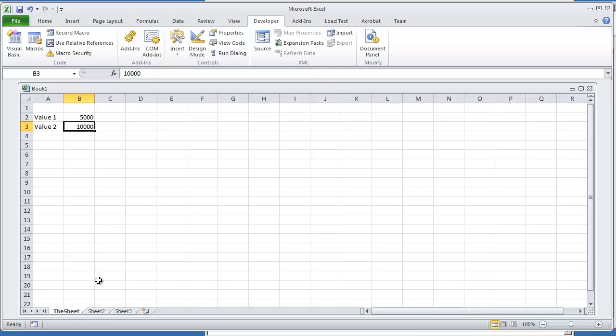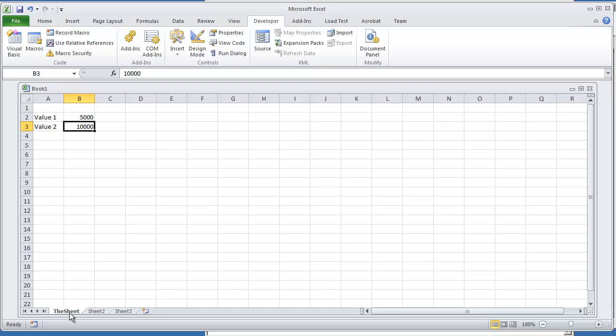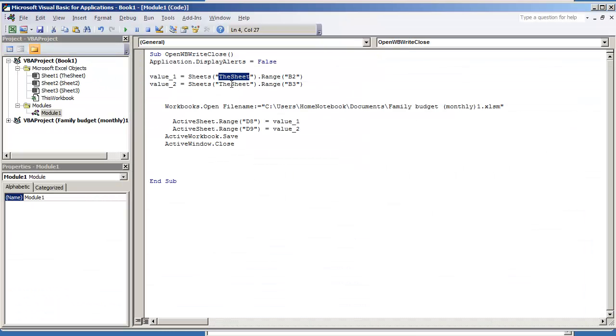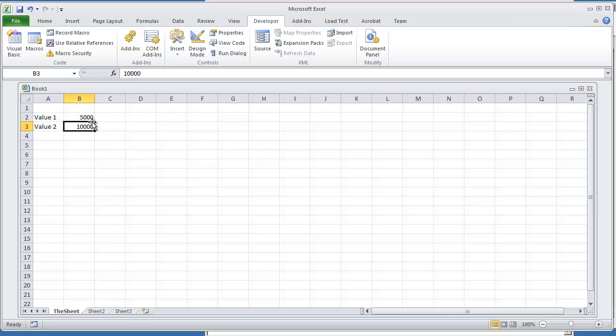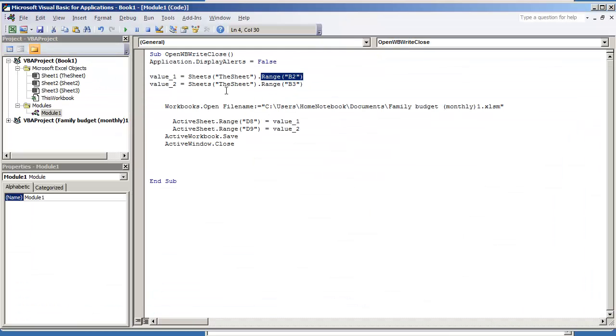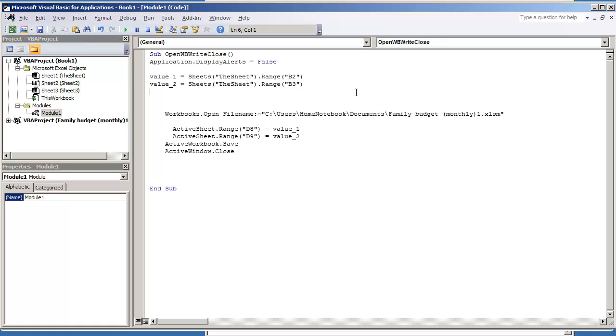If you were using sheet one then this would just be sheet one. My sheet is called the sheet. So sheets the sheet and it's dot range. I'm looking at range B2. So value one is going to be the value that I have in range B2 which is going to be the 5000 value. And then B3 is going to be the next line. Value two is equal to sheets, my sheet name and the range. And this is all we're doing is we're creating these variables so that we have them saved in the VBA environment.